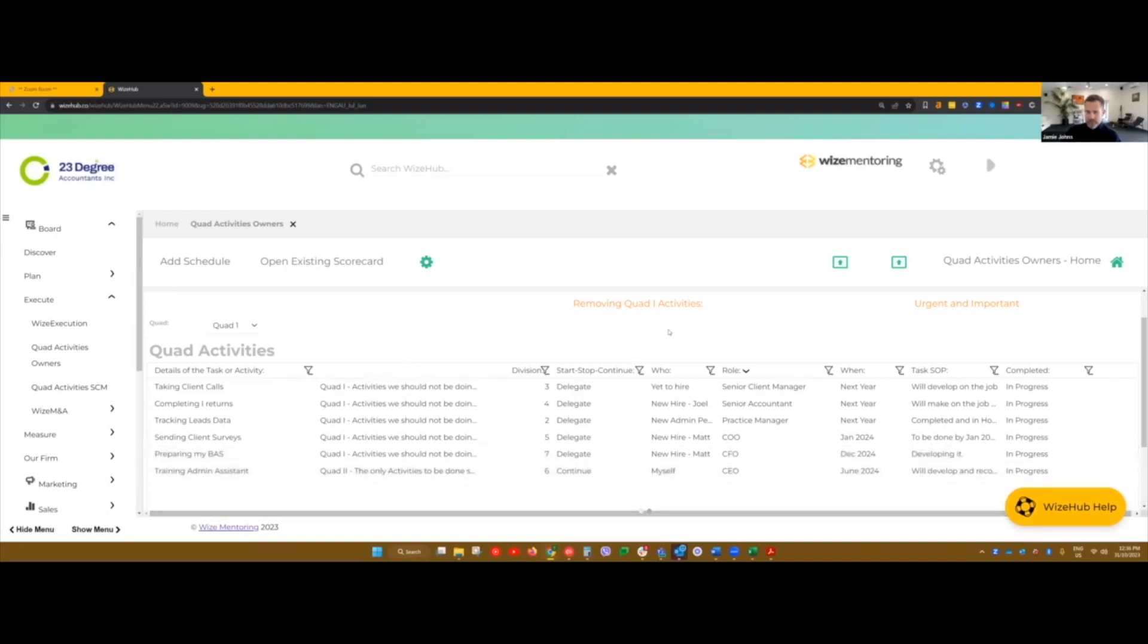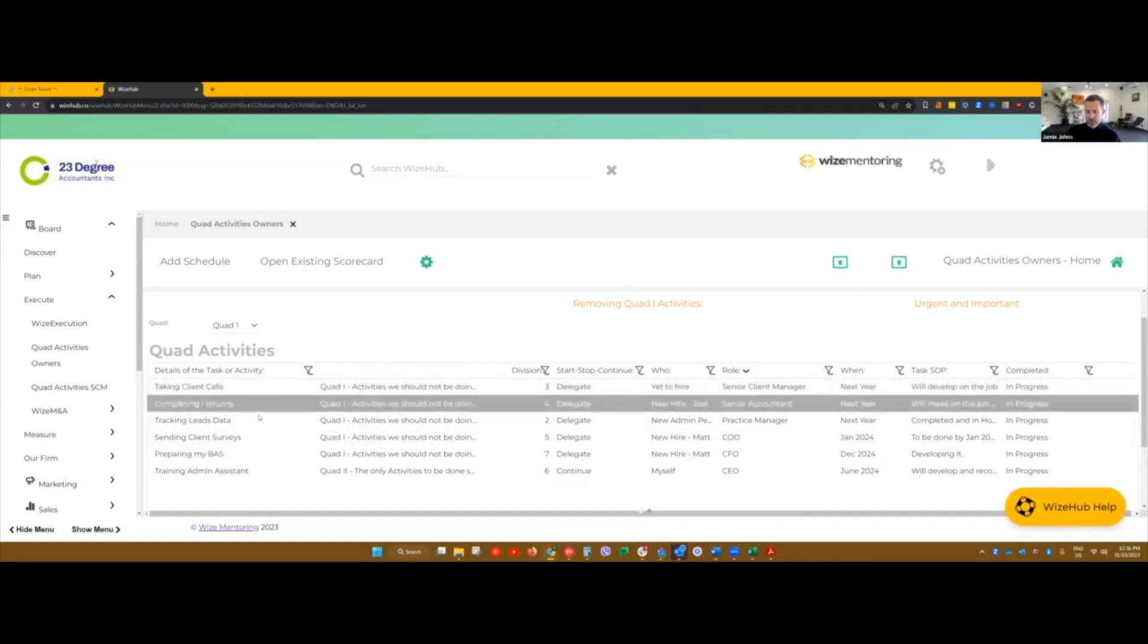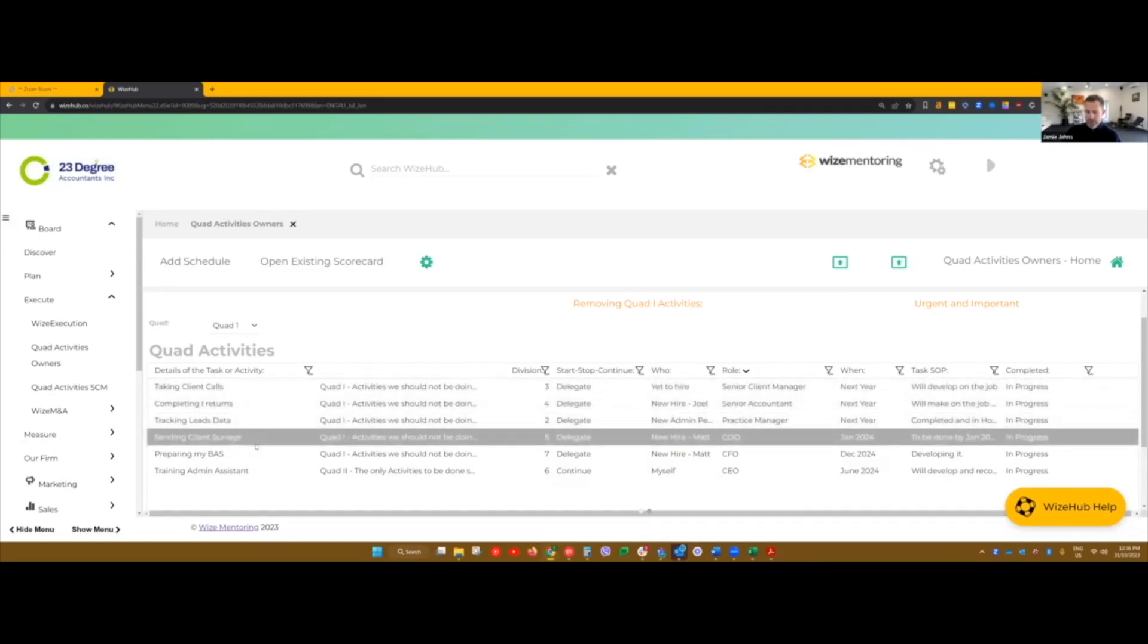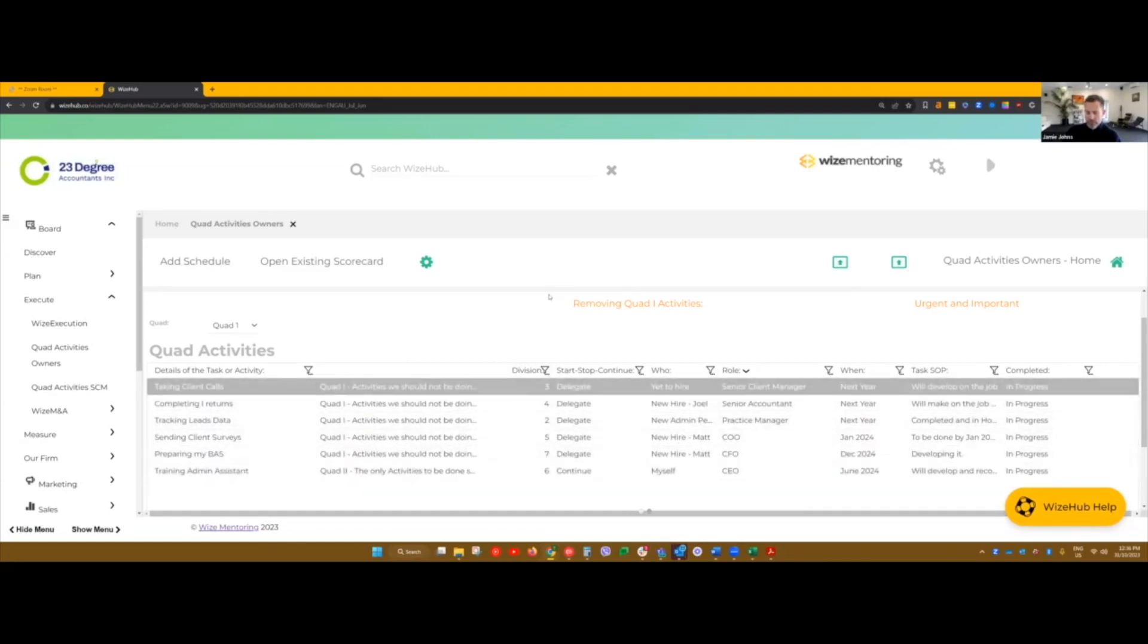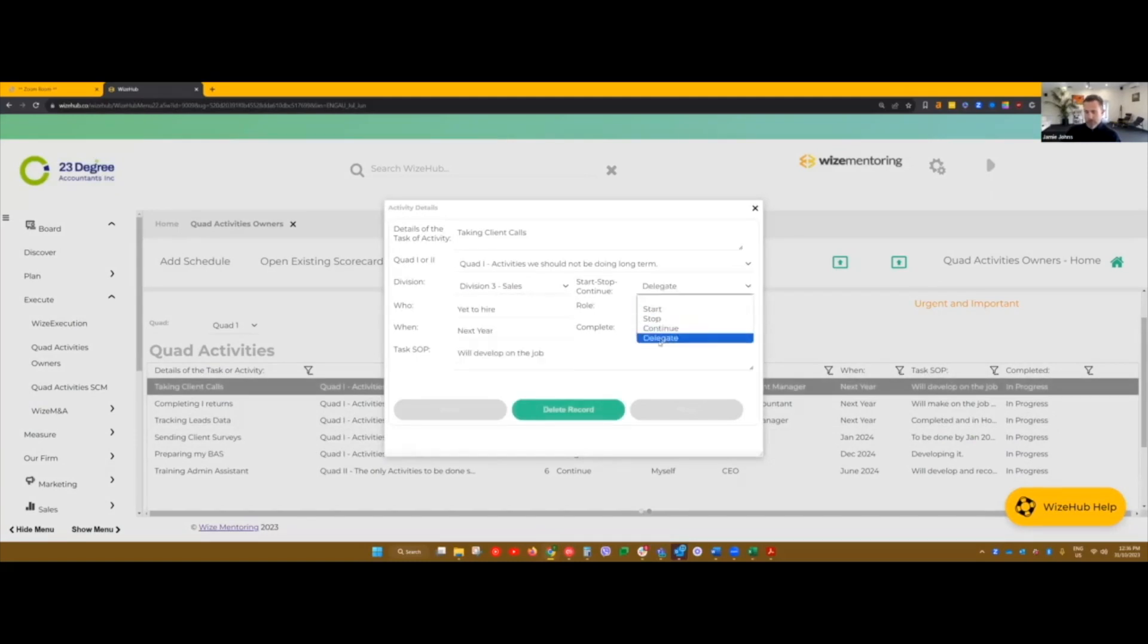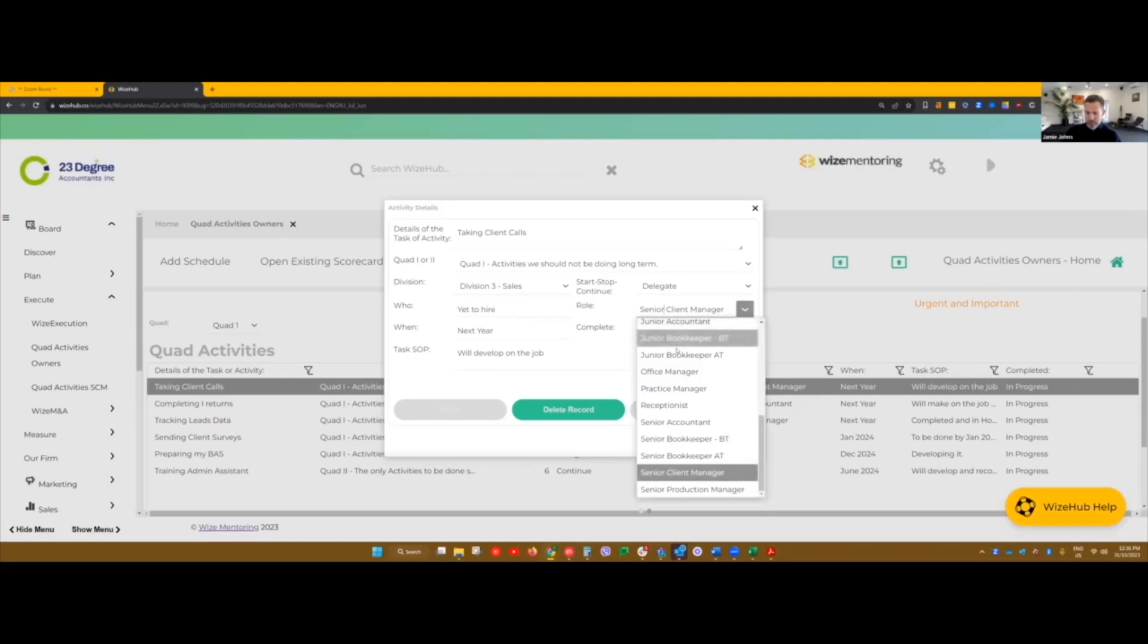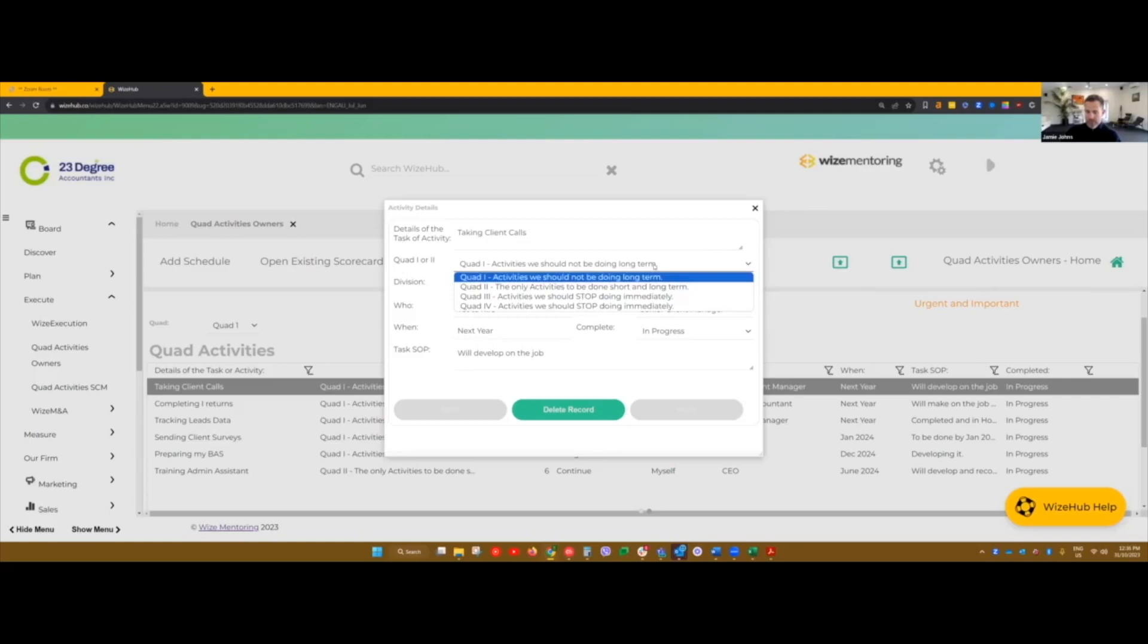Biggest practical takeaway I could tell anyone is as a client manager, list every single item that you do and then work with the WISE philosophy around what it is ultimately that you should be doing. Whenever you find yourself processing the work or actually doing the work or doing the majority of the work, it's not the right process.